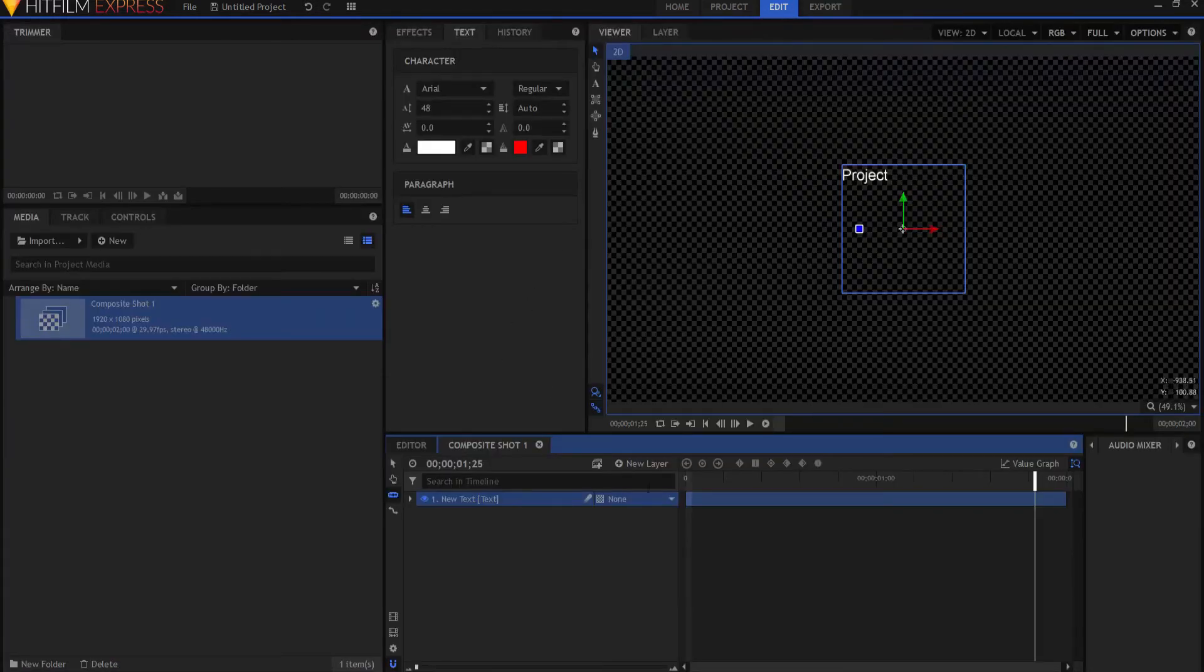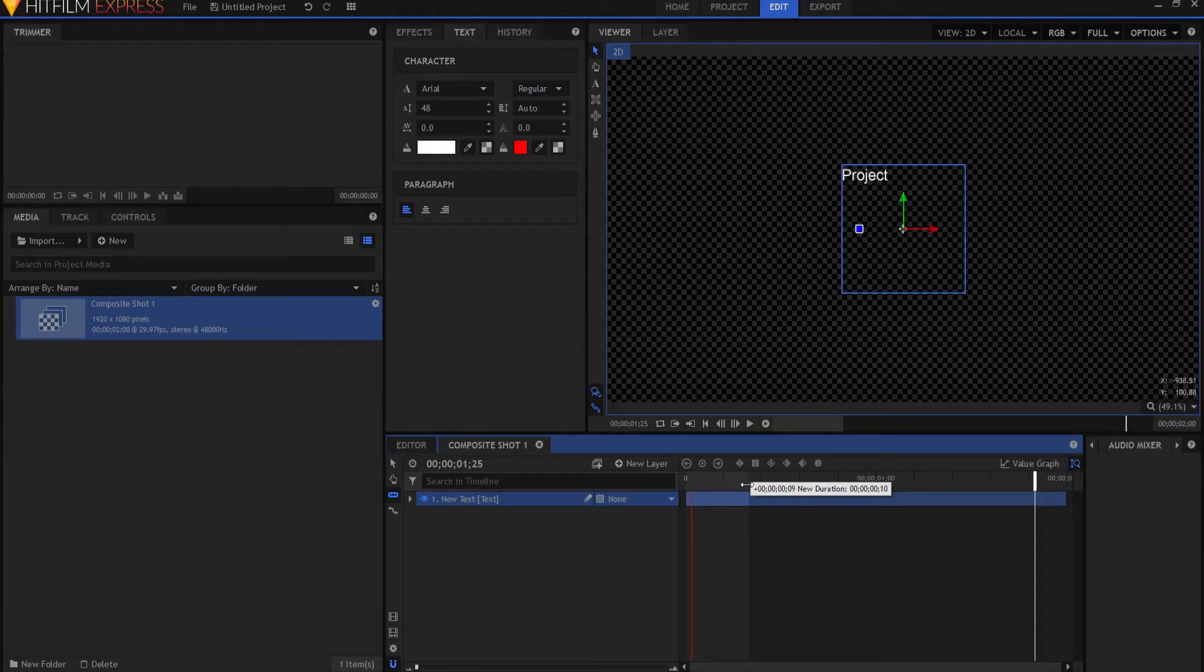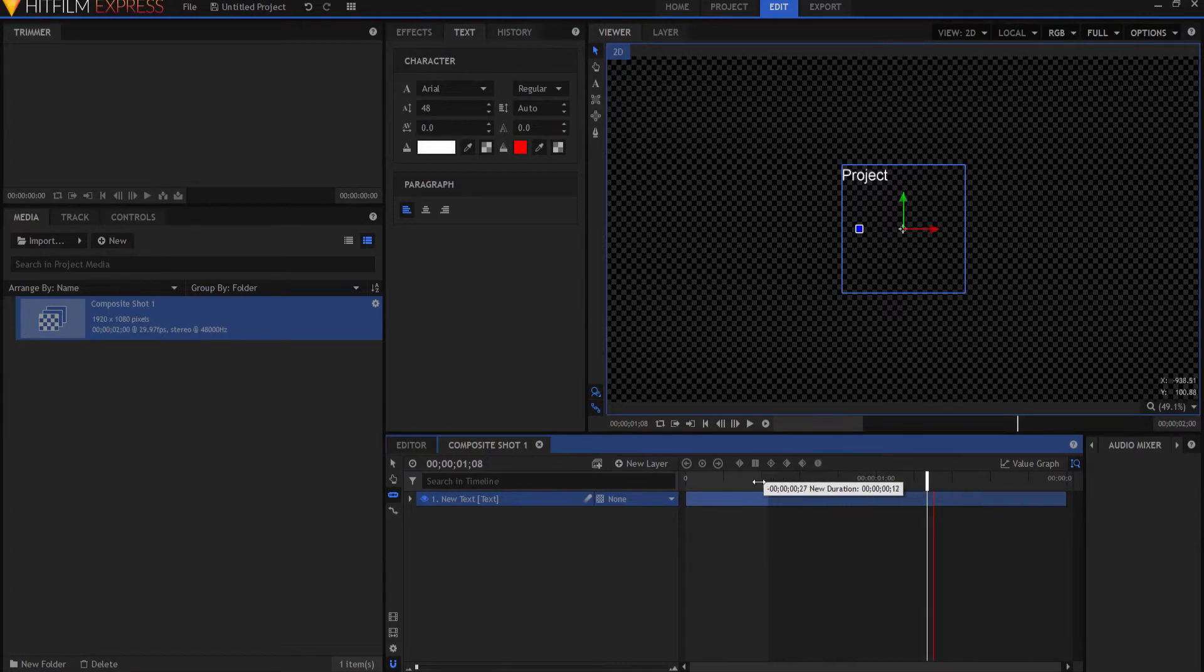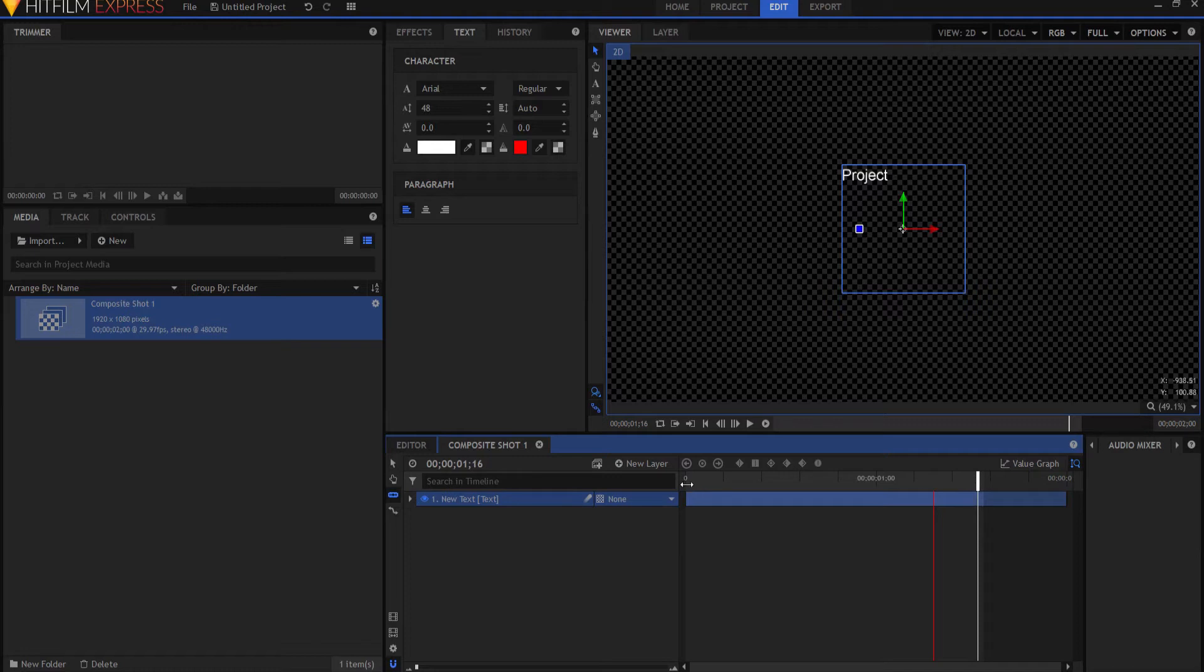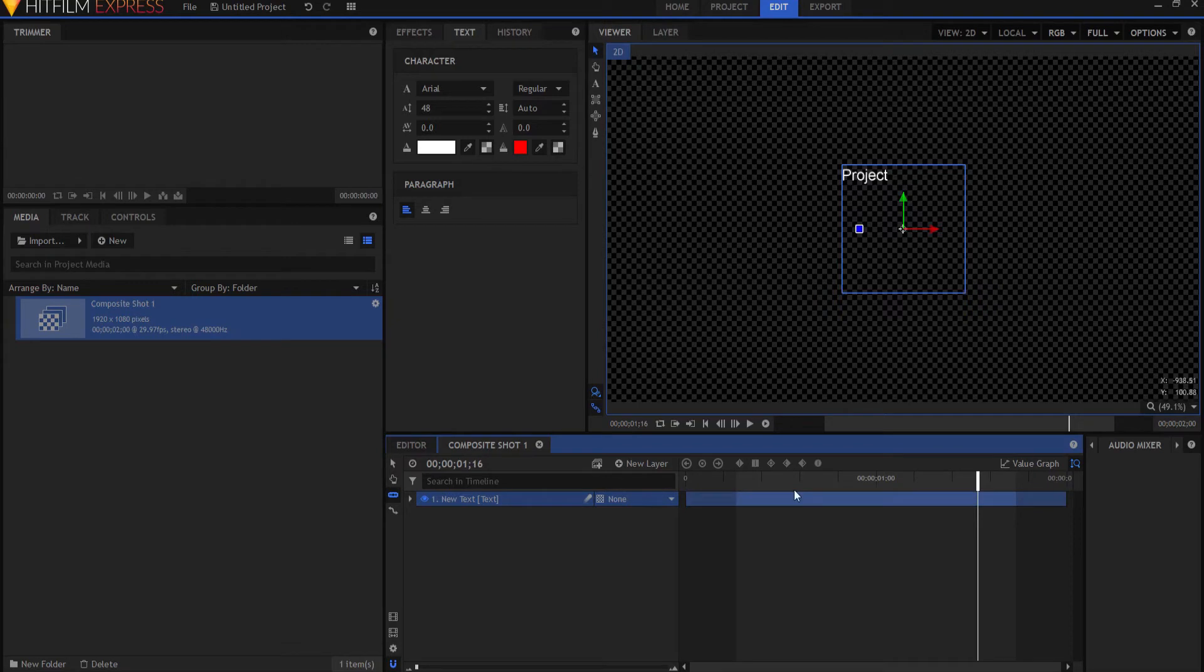If I want to only export a piece of that, this is the in point here. And maybe I'll set an out point here. Simple enough. So in and out points are this line here versus this line here. Very simple and easy to do.